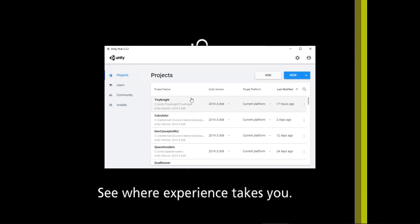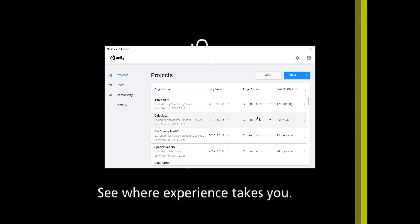If I go back to projects, I can see the names of my projects along this column, the version of Unity I used to create them, the current platform it's aimed at, and the last time I actually used it. So the Hub itself is great for allowing us to track the versions of Unity we're using, the versions we have available, and precisely which version of Unity our projects have been written in. I'm going to go ahead and create a brand new project by clicking the New button.